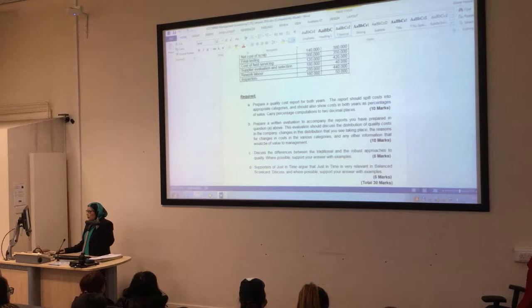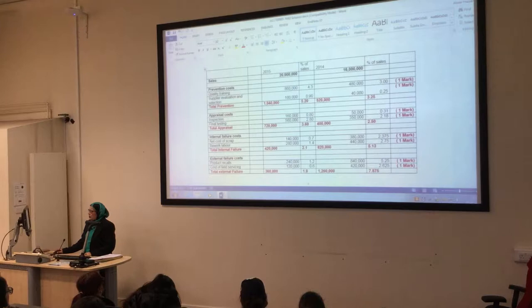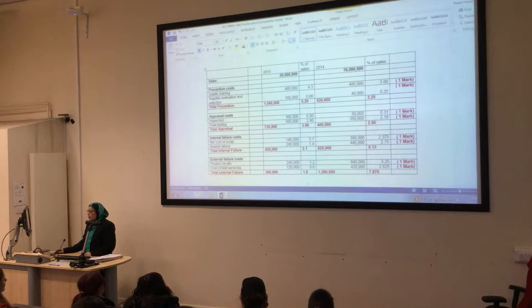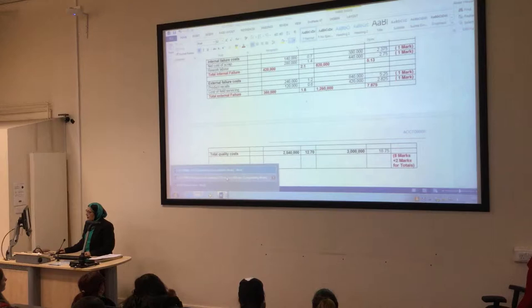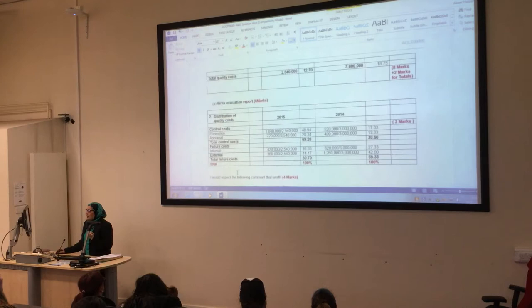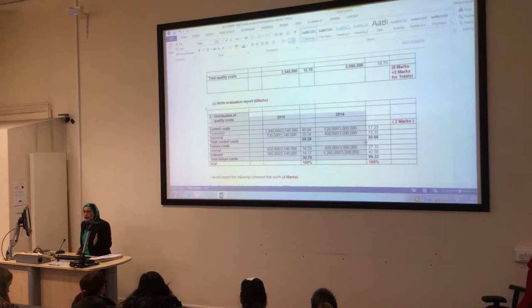Here is question number three. You have two years, you have sales - just put sales here - and the categories: prevention, appraisal, internal, and external. List them and add them up. Do you know how to do the percentage of sales? You just take the figure and relate it to sales. Once you finish this, you can secure 10 marks. The second part is to prepare a distribution of the quality cost report, which helps you secure at least four more marks and helps you comment properly.